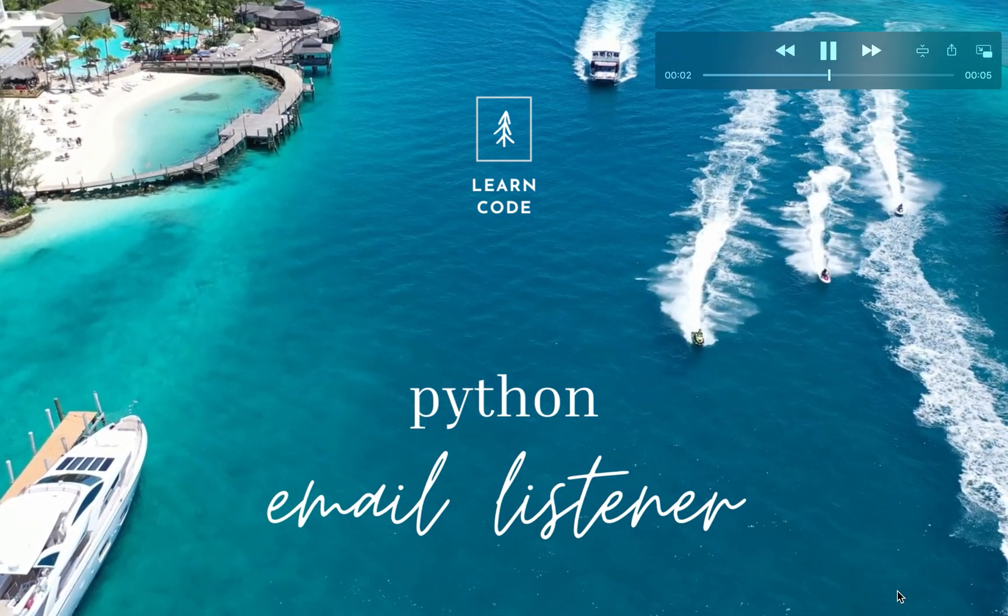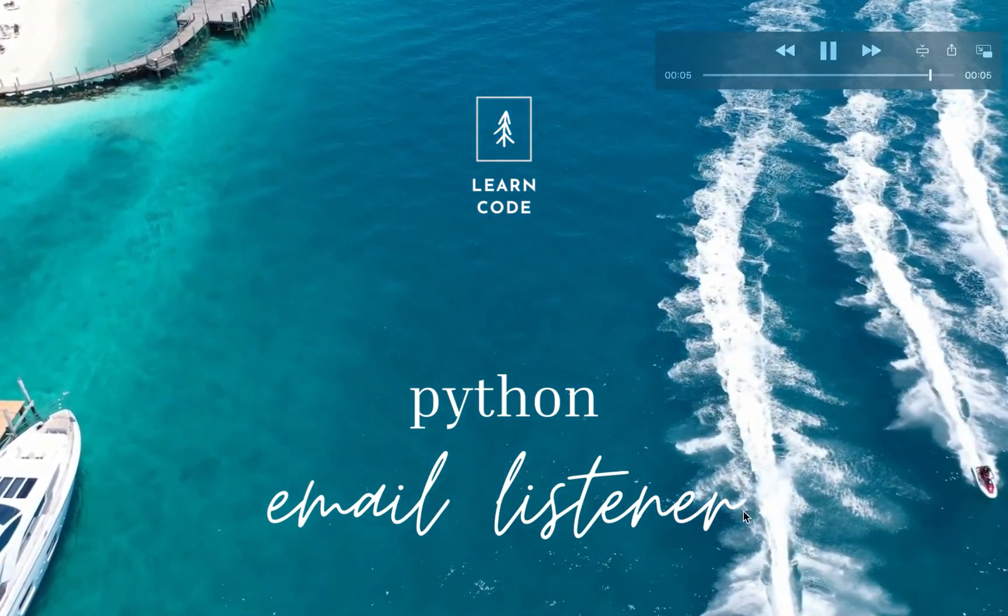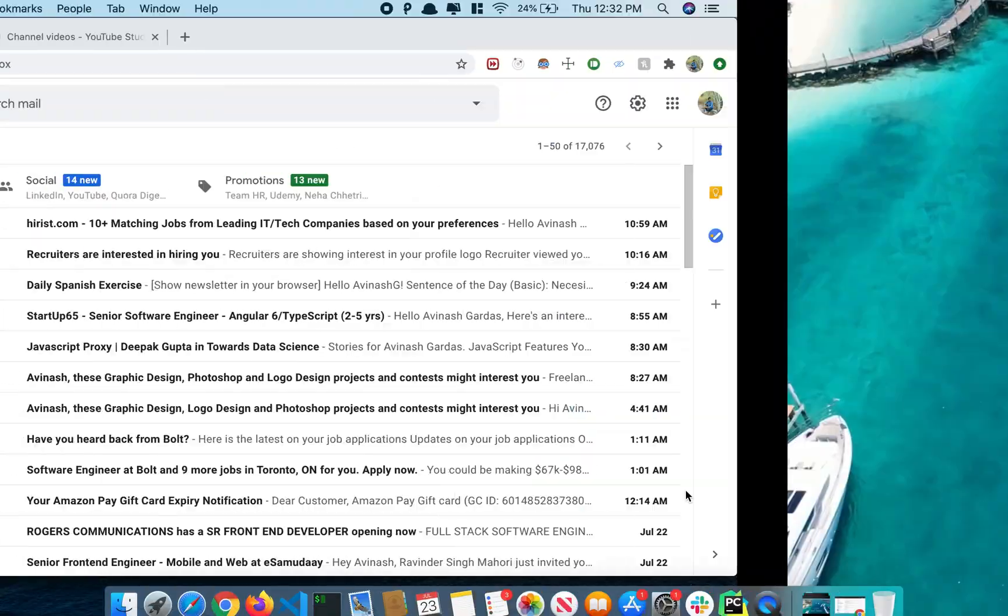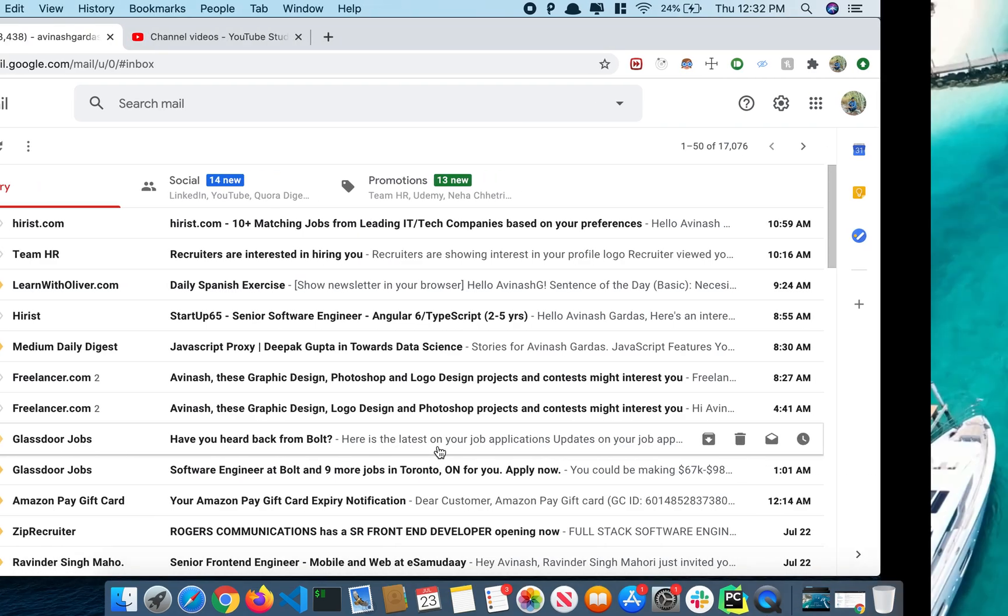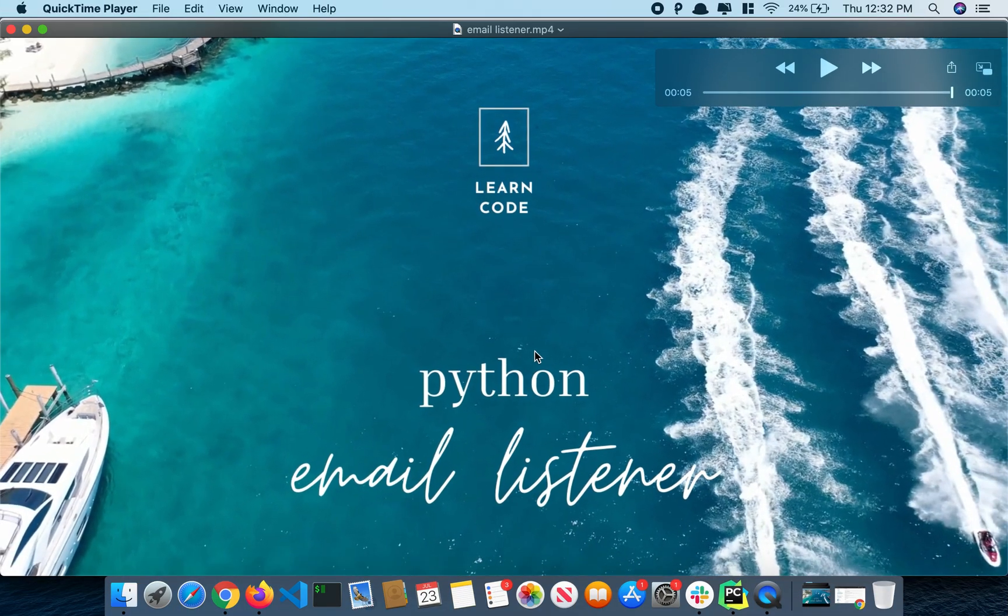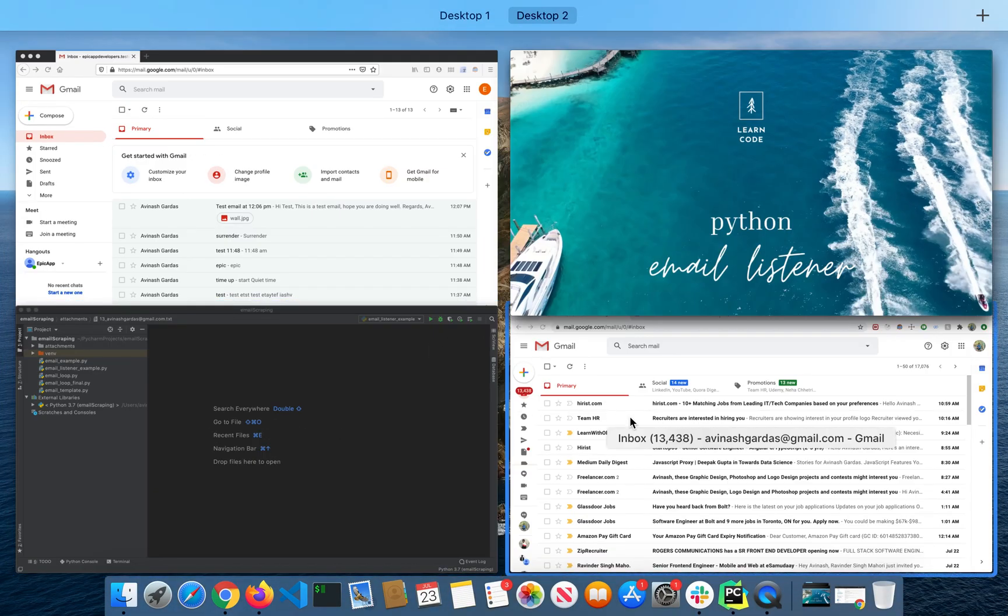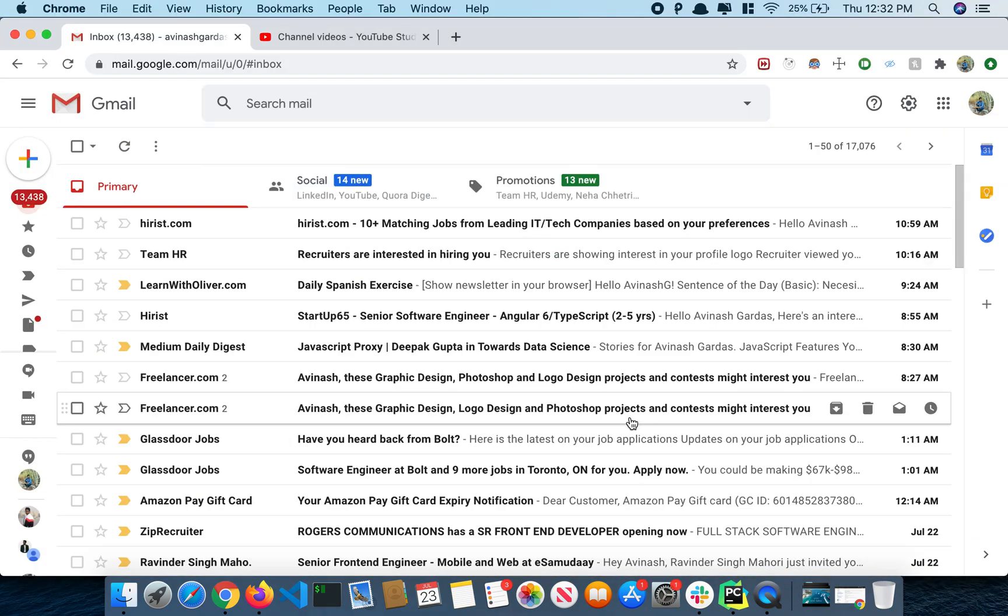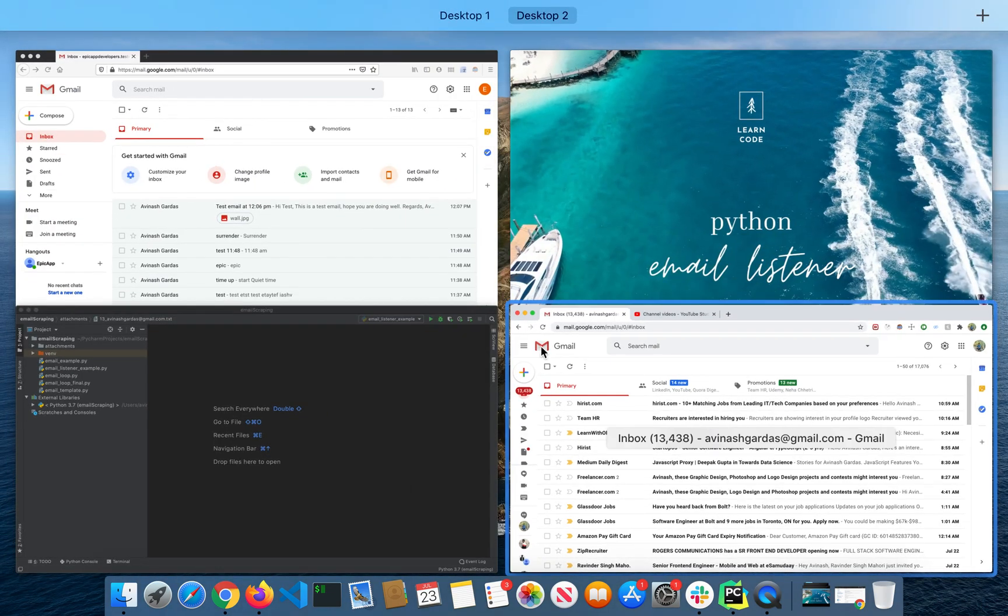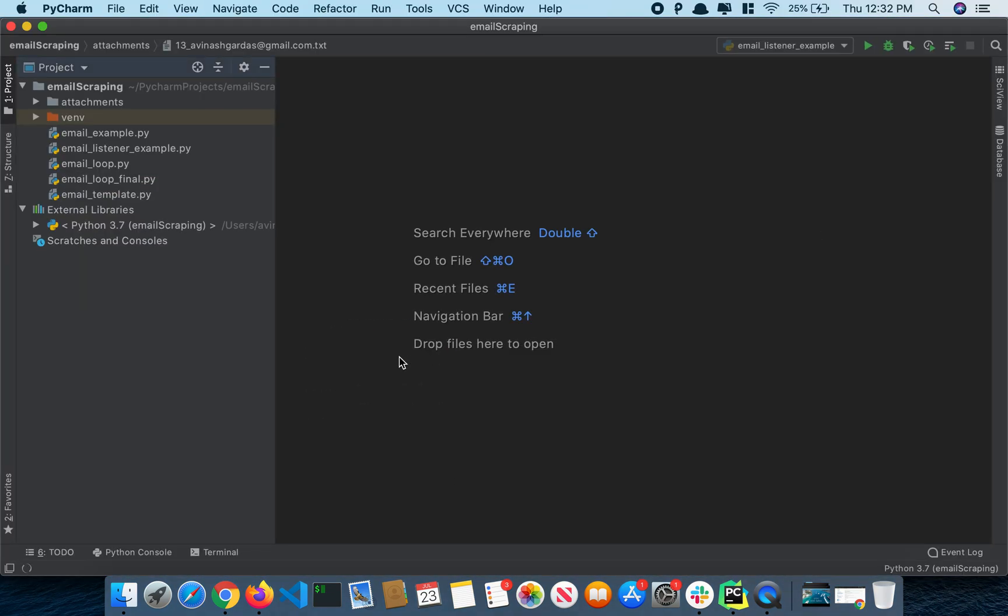Hey, welcome guys. Today we're going to learn about listening to emails using the Python library email listener. I'm going to share these files later on.